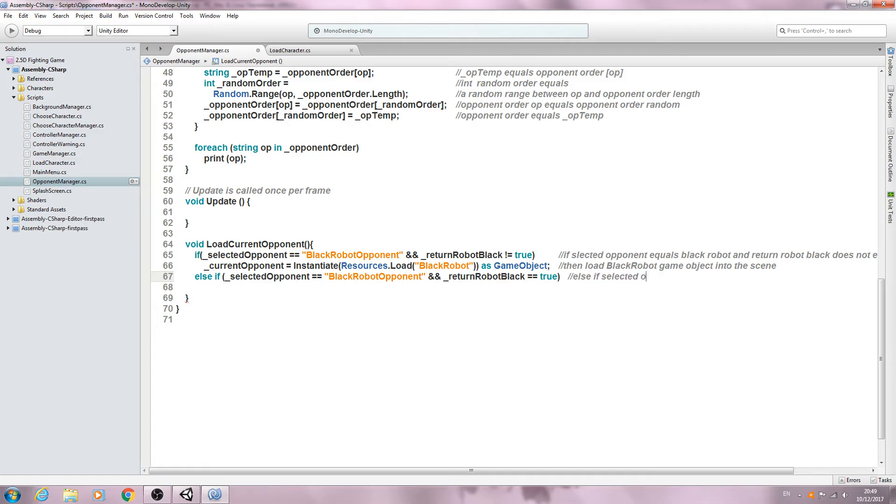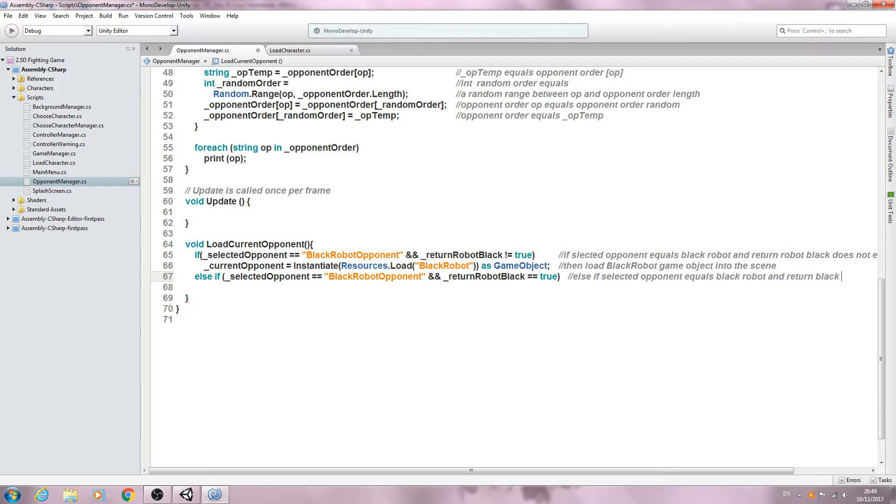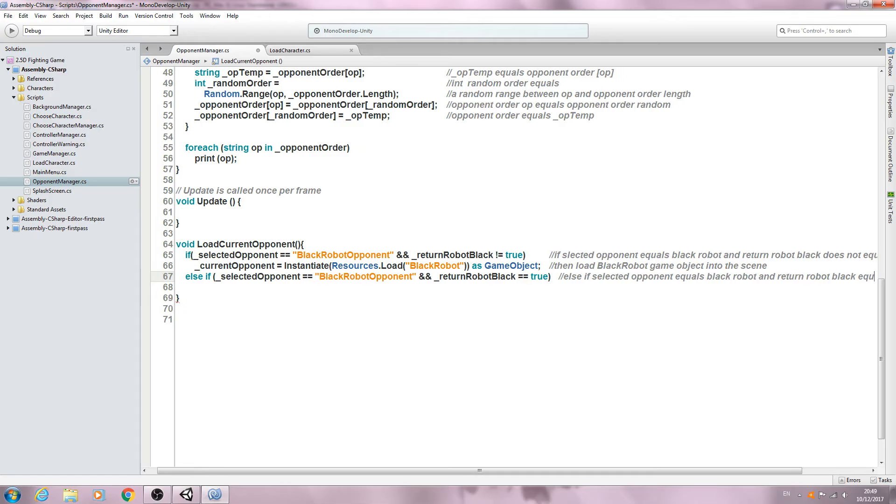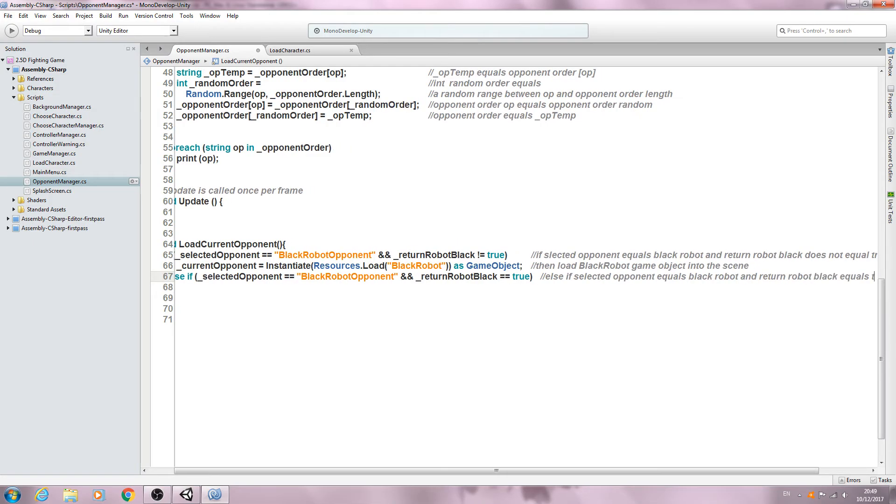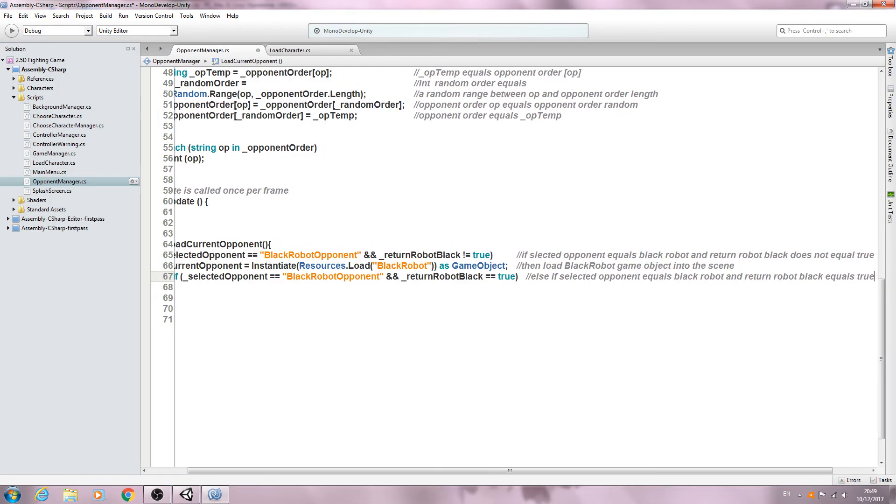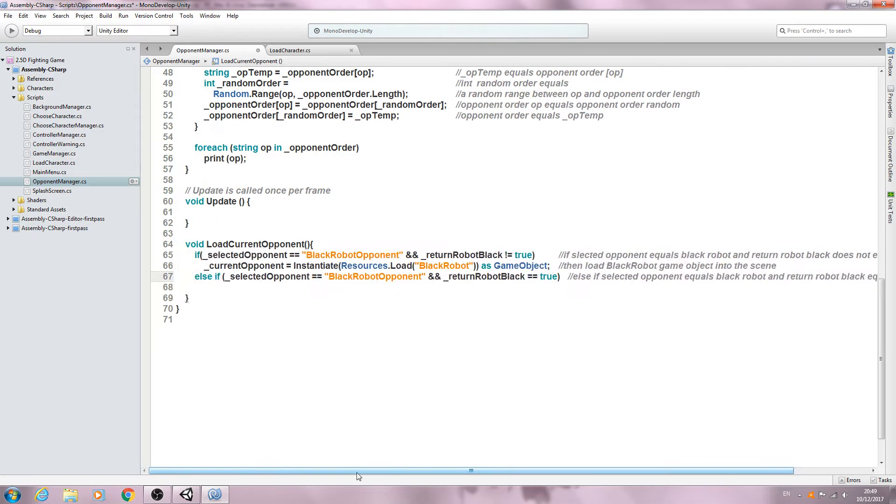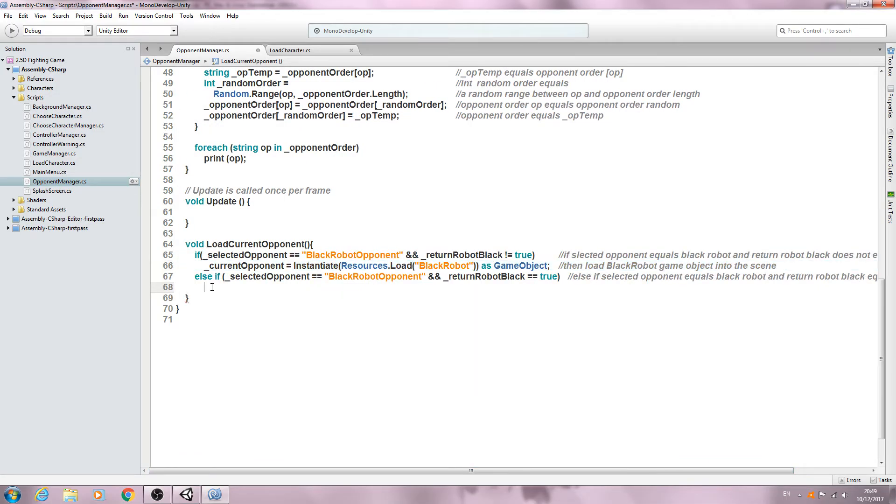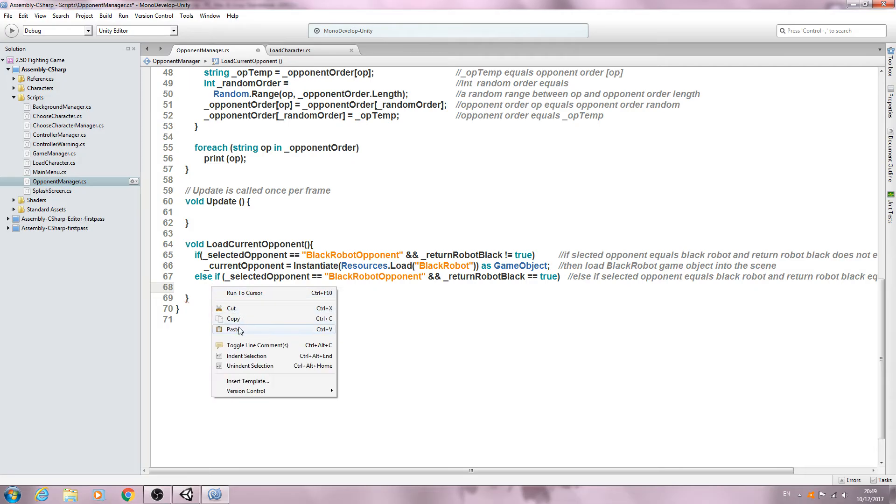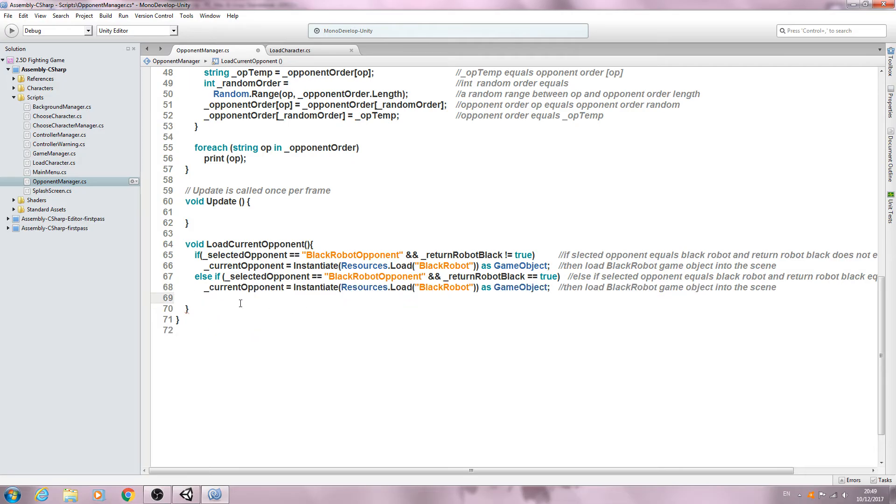And let's copy this line. So let's paste that in. And what we want is black robot alt.